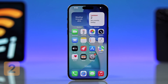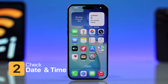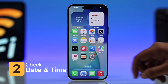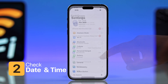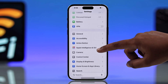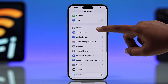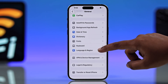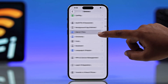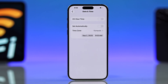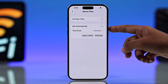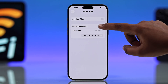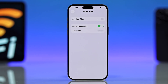You also have to make sure your date and time are set correctly. Go to Settings, then General, then Date & Time, and make sure to switch it to 'Set Automatically,' because wrong time settings can cause connection drops.